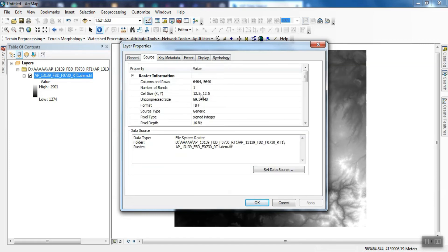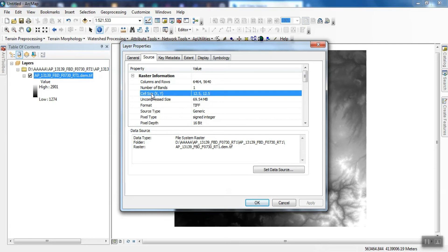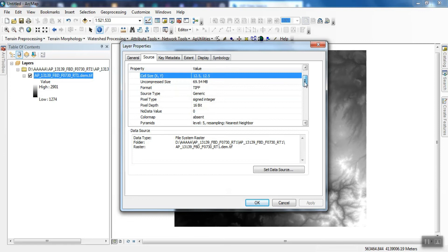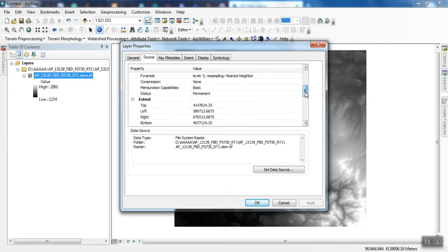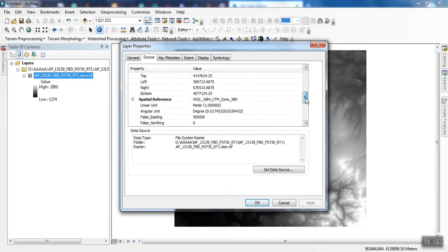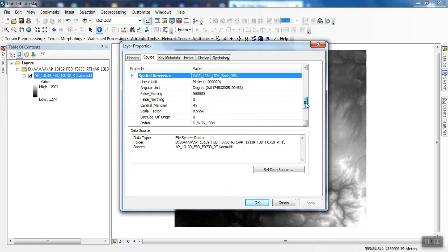Here you can see the image pixel size, which is 12.5 meters. The DEM coordinate system is also observable.